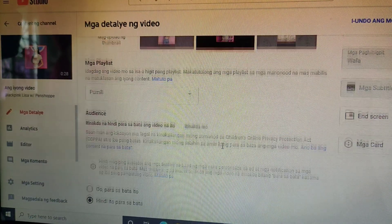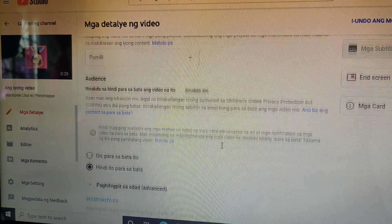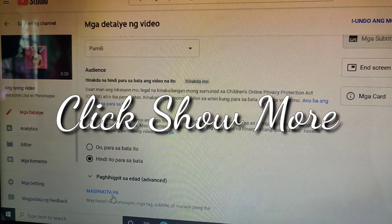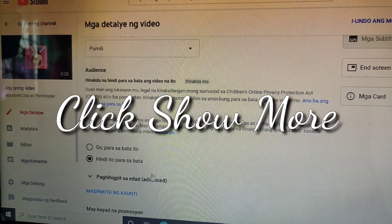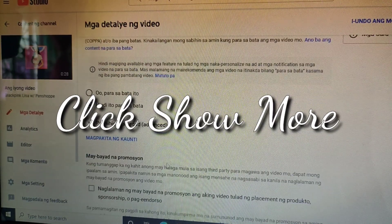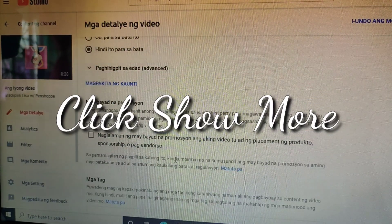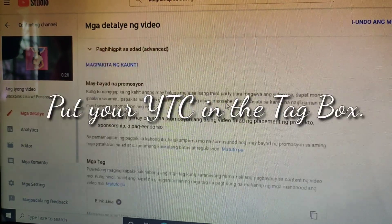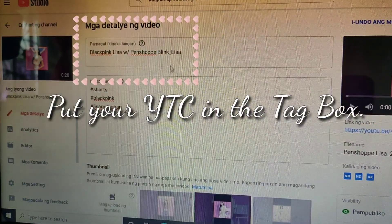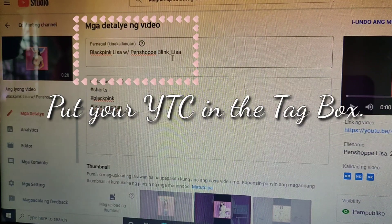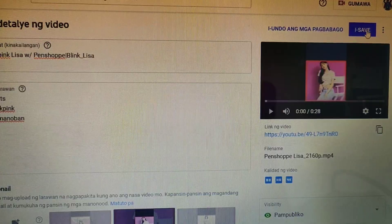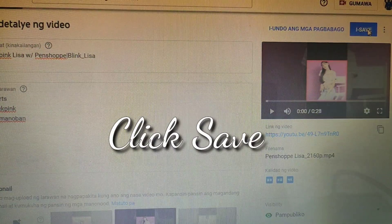Then scroll down. Next, click Show More. Here in the tag box, put your YouTube channel's name. And then, click Save.